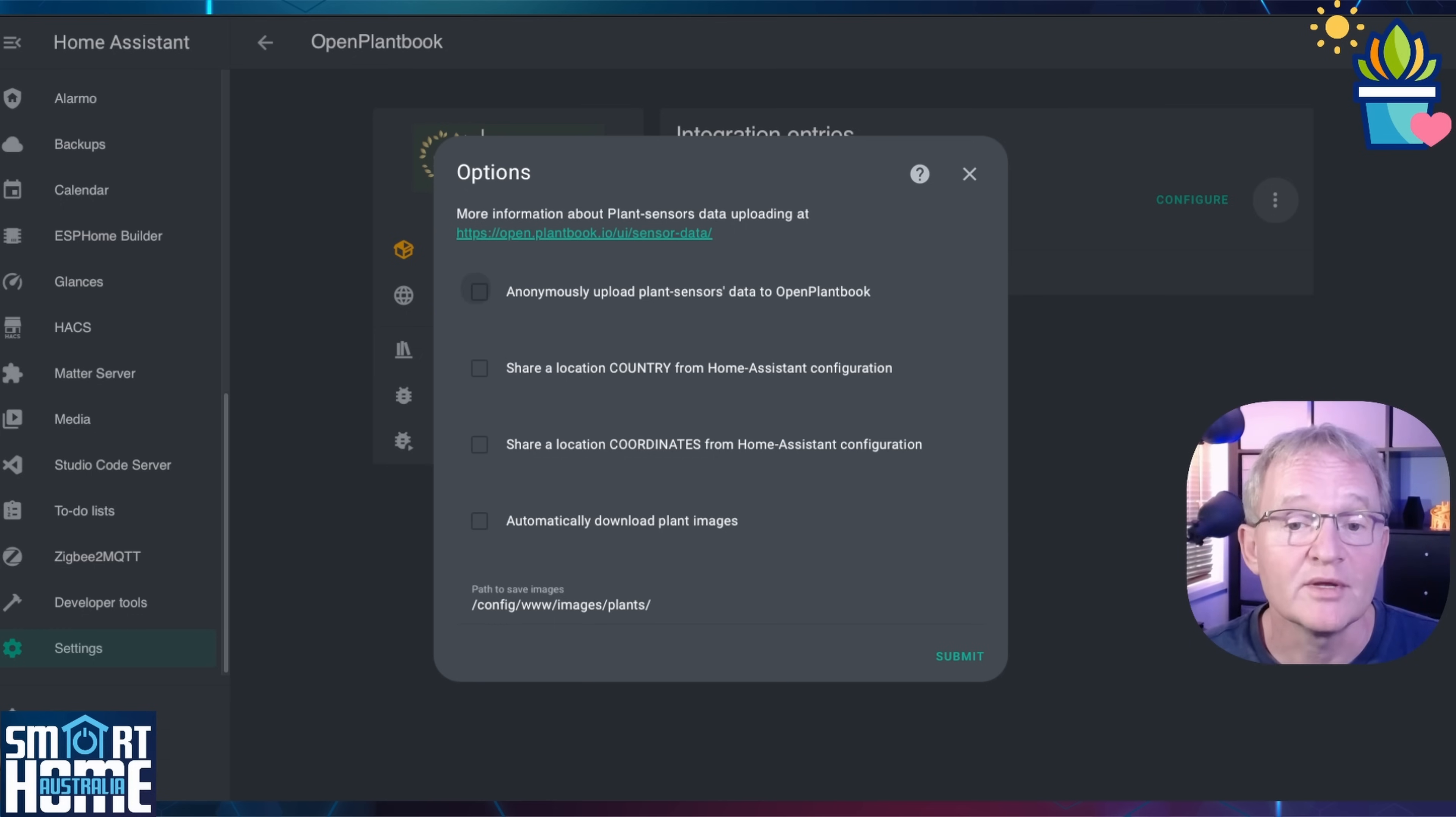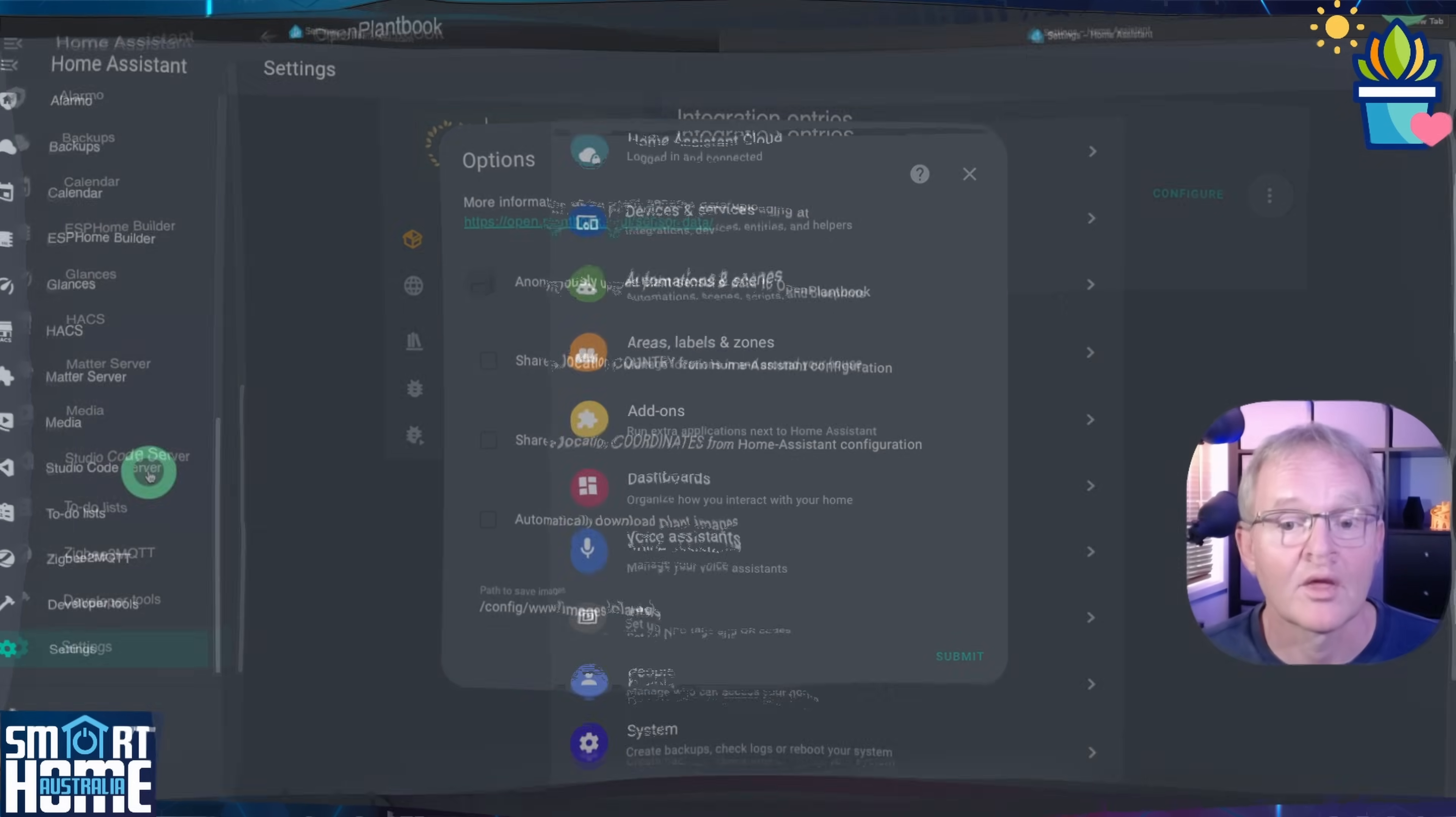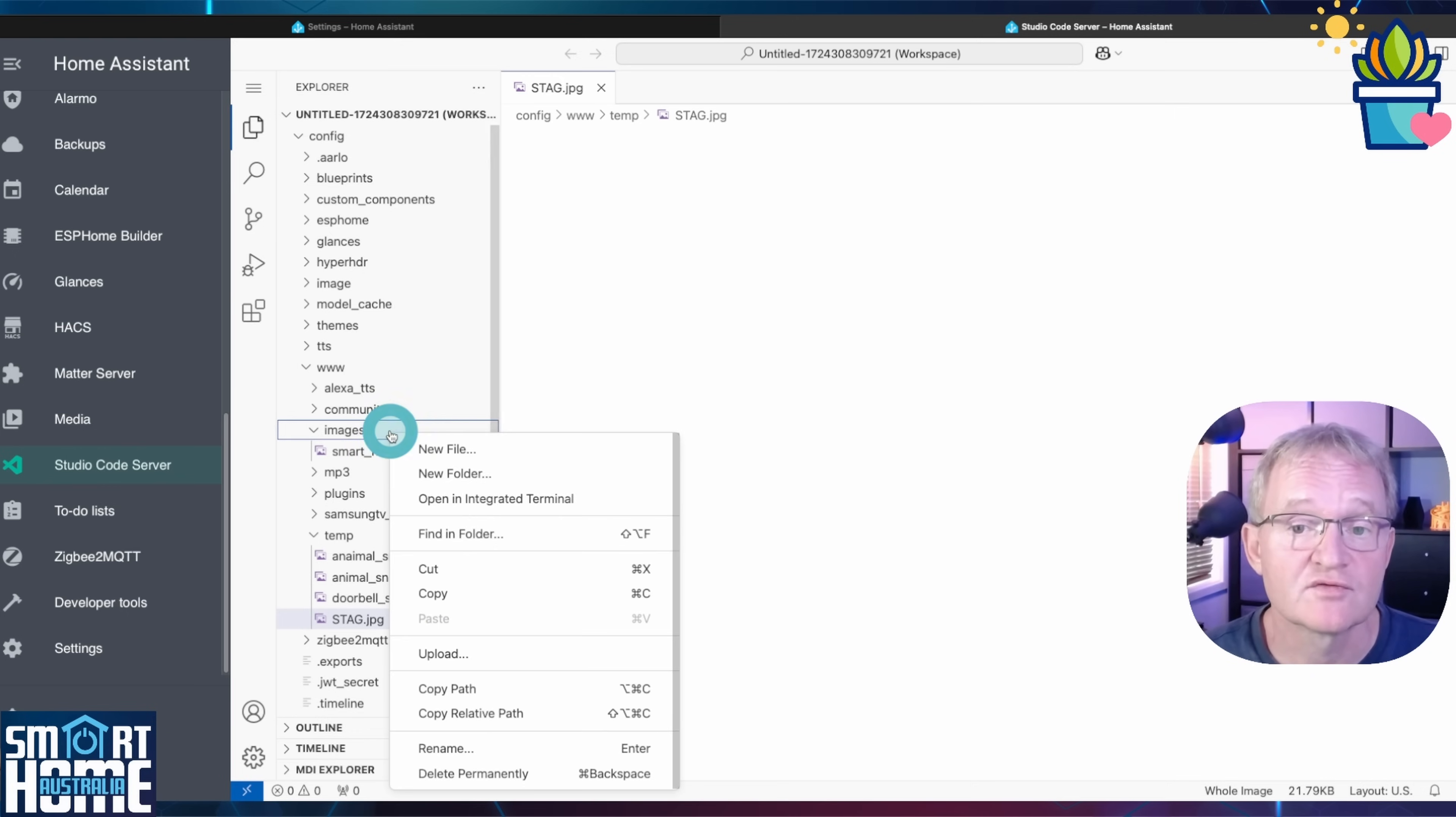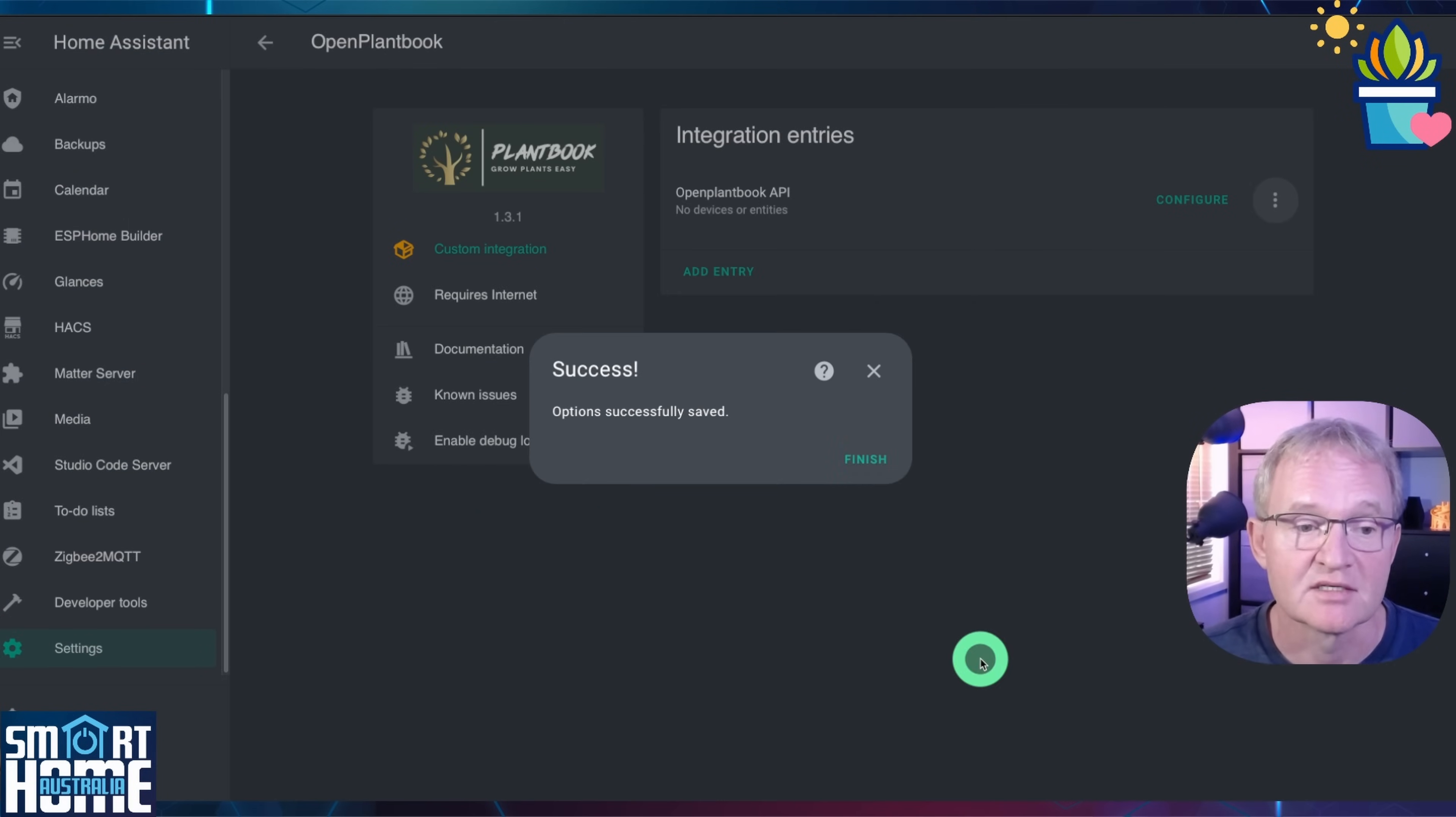To create this I'll be using Studio Code Server. If you don't have Studio Code Server then use the link in the pop-up above and come back once installed. Make a note of the path. Open another tab and open Home Assistant. Navigate to Studio Code Server in the left hand menu. Use the folder structure on the left hand side to navigate to config slash www slash images. Right click on the images folder. Select new folder. Enter plants and press enter. Switch back to the previous tab. Select automatically download plant images. Now press submit. Followed by finish.